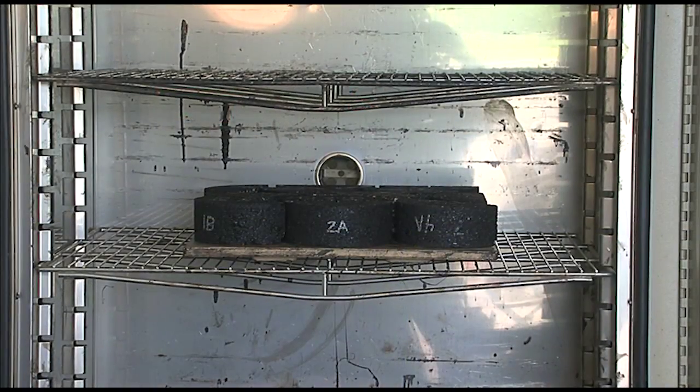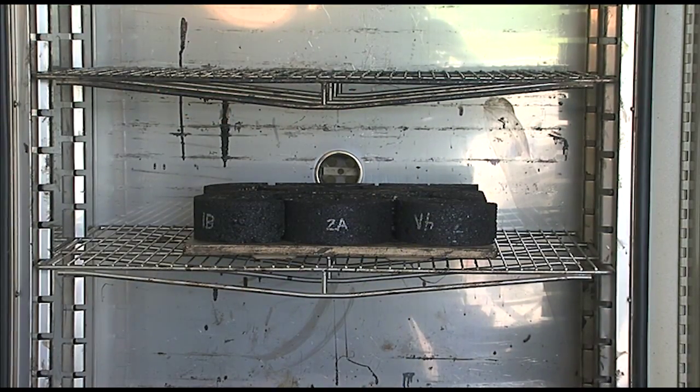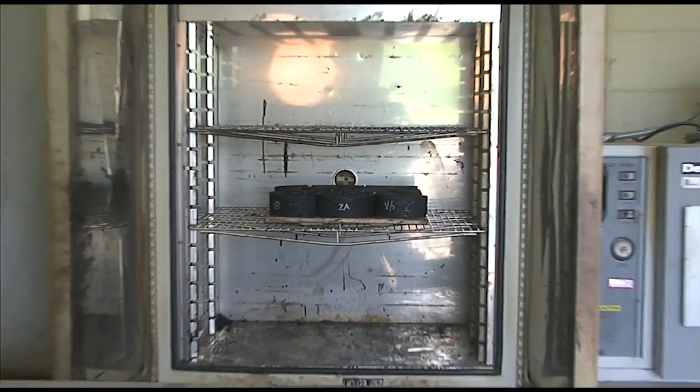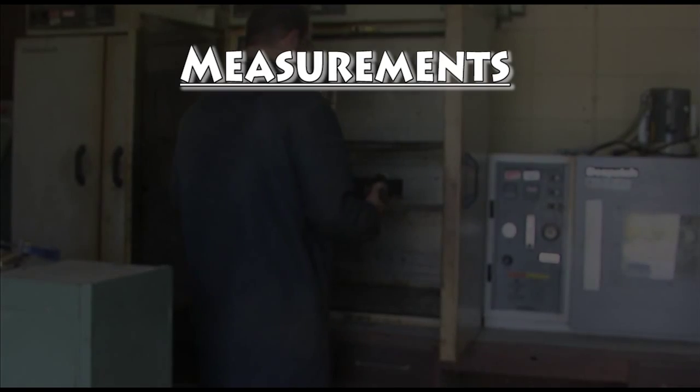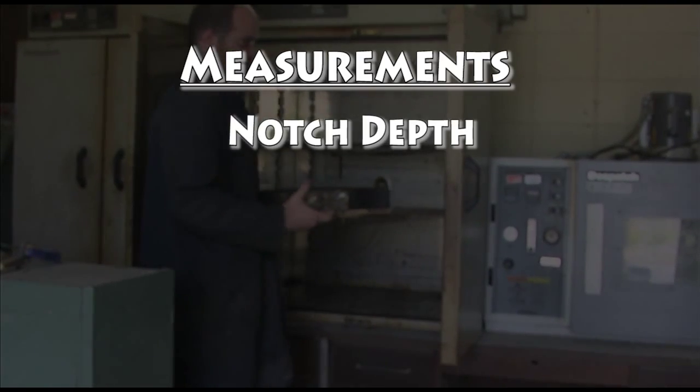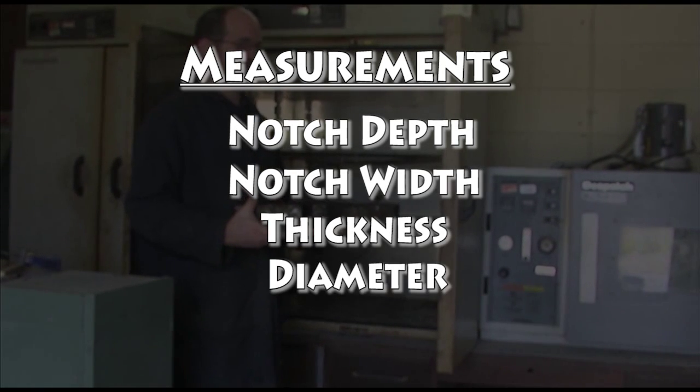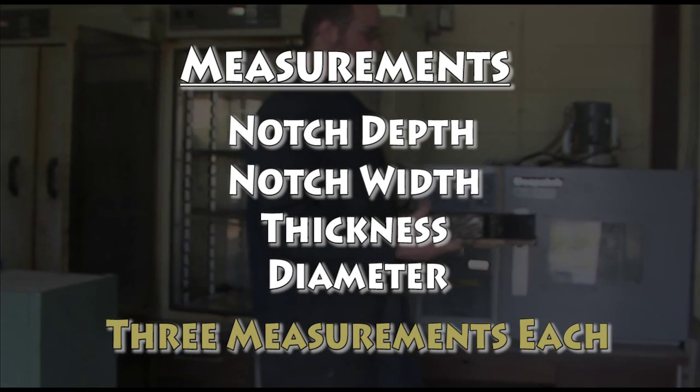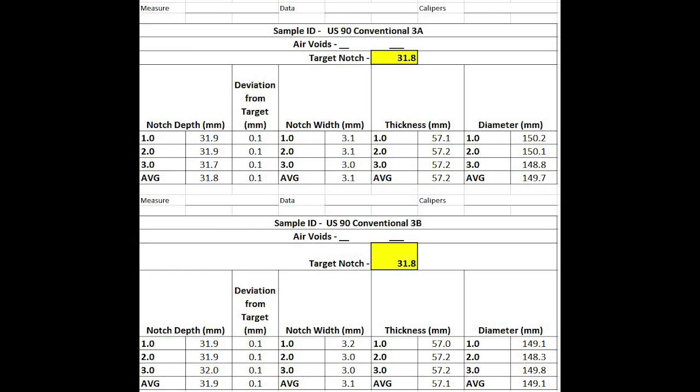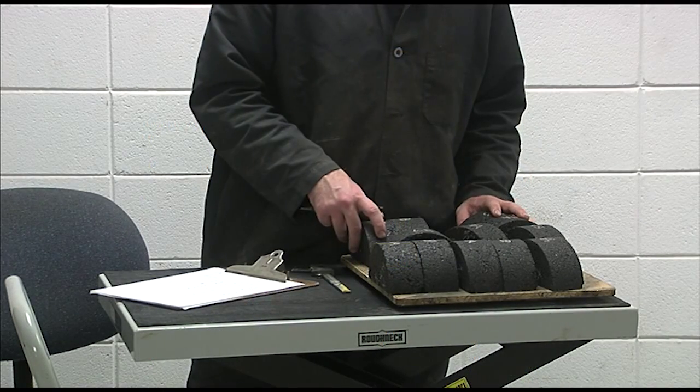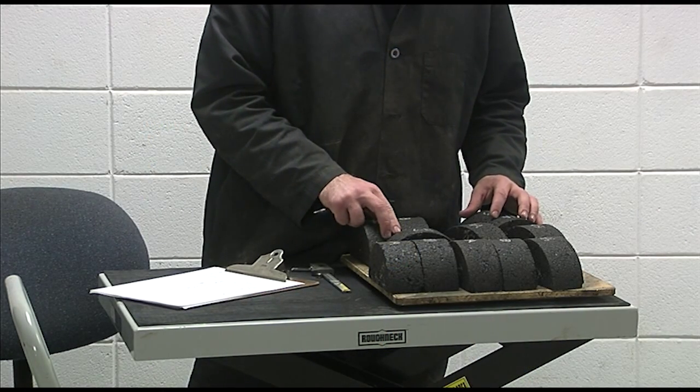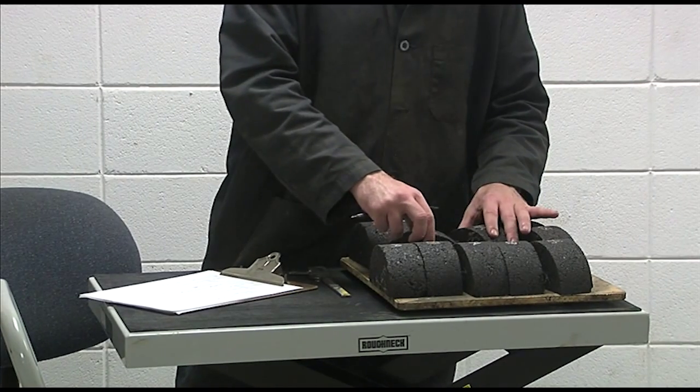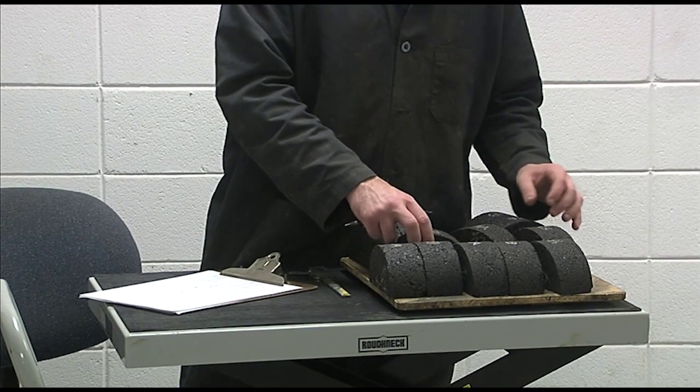After the 5-day aging period, allow the specimens to cool to room temperature before handling them. Measure and record the specimen's notch depth, notch width, thickness, and diameter each in three different locations. A measurement worksheet is available through LTRC or on the LTRC website. Once you have measured all of the specimens and verified that the samples are within tolerance after aging, it's time to begin the test procedure.